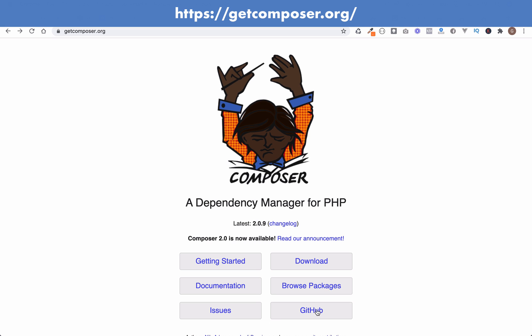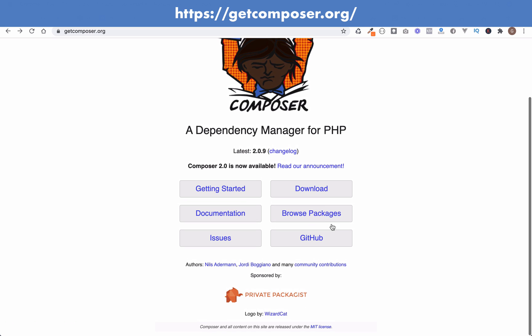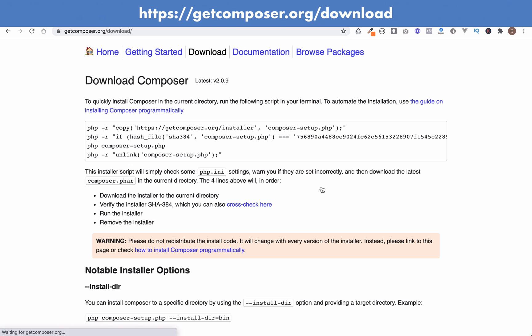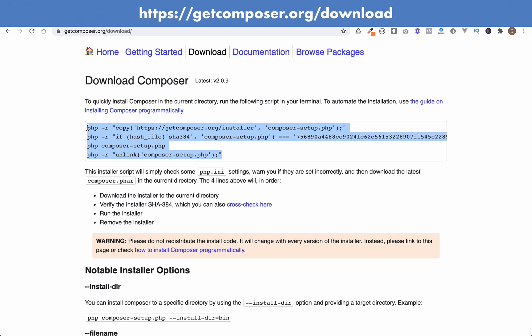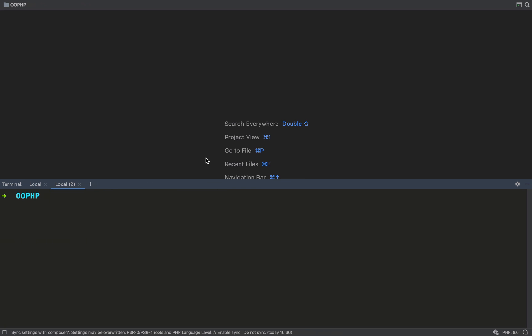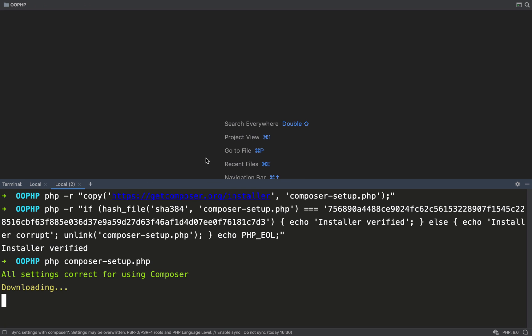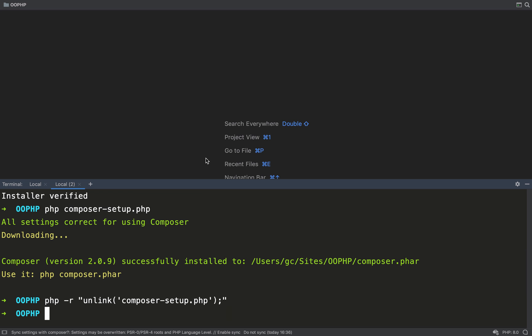First of all I'll show you how to download and how to install it. The address at the top of the screen goes to the download page and there are four commands which we need to paste into our terminal. It doesn't matter what folder you run these commands from because we're going to install it globally so that it's always available to us on our machine.